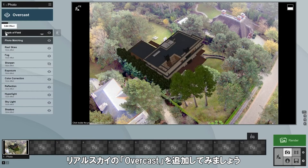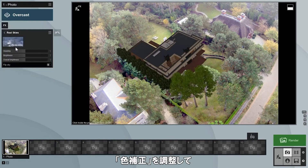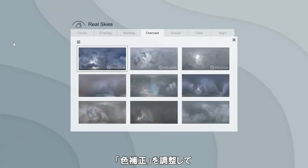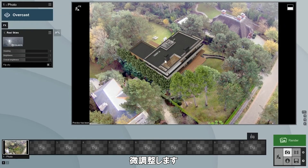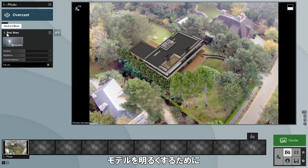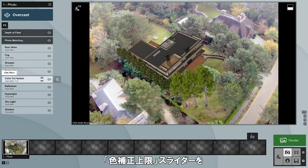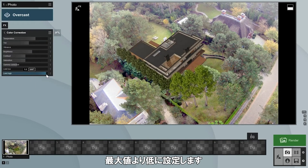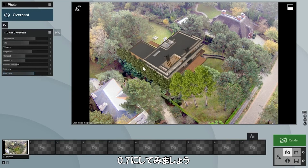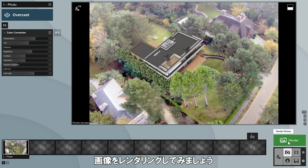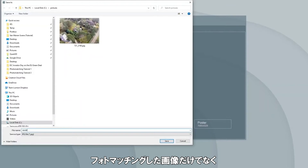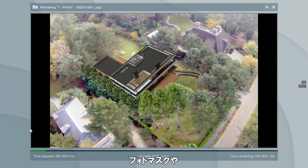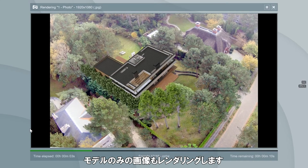The villa also looks a bit too dark compared to the photo, so let's add an overcast real sky. We'll apply some tweaks to our color correction effect to bring the light closer to the photo's look. To make the villa lighter, let's set the limit high slider slightly lower than the max — 0.7 should do it. Let's render the image and see what we get. Lumion renders not only the photo match but also a photo mask and the scene without the photo, though we won't be using those extra outputs in this tutorial.